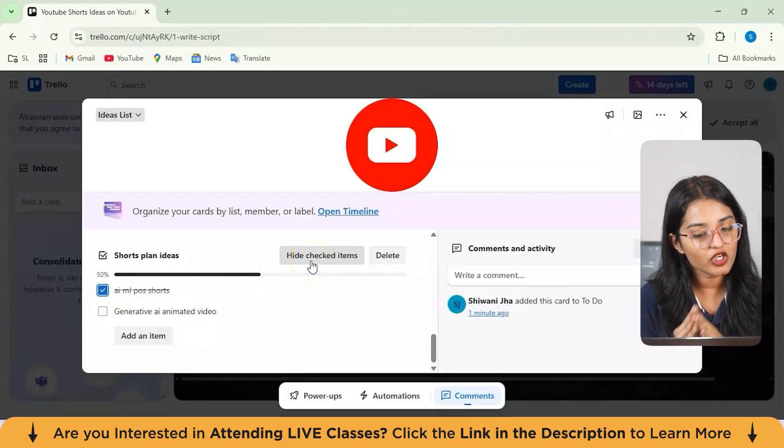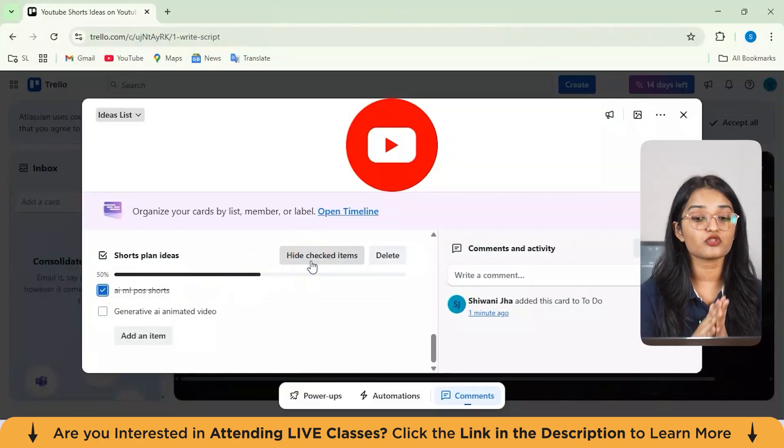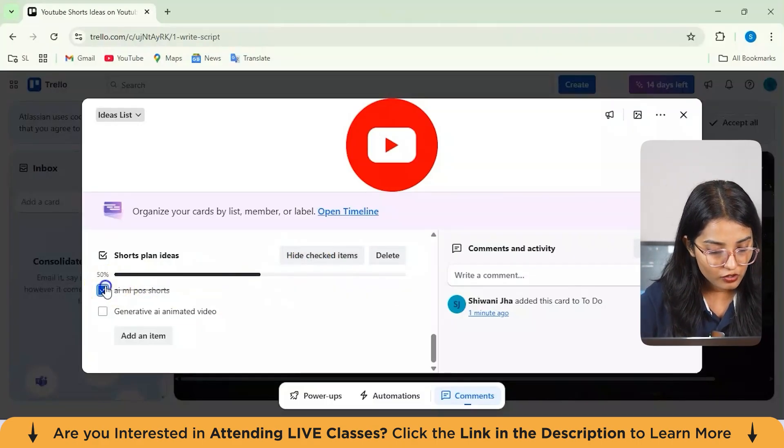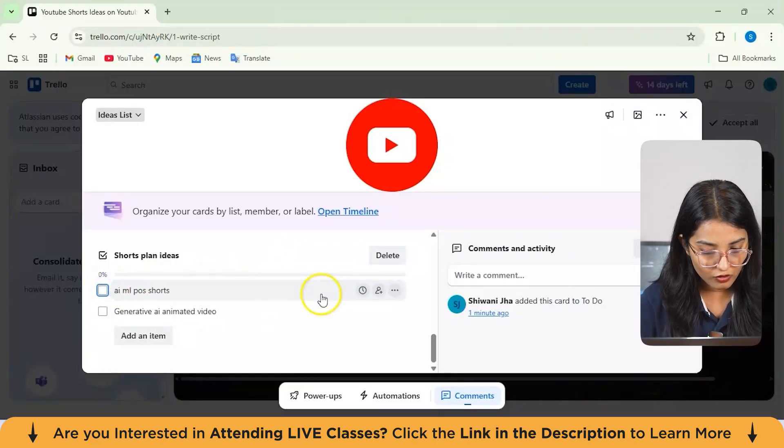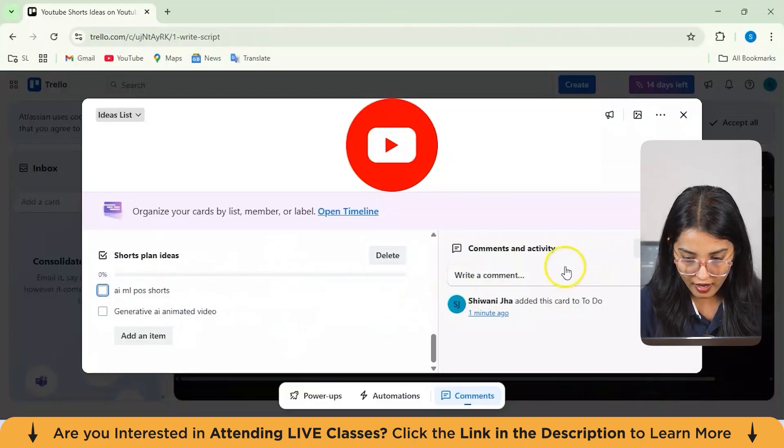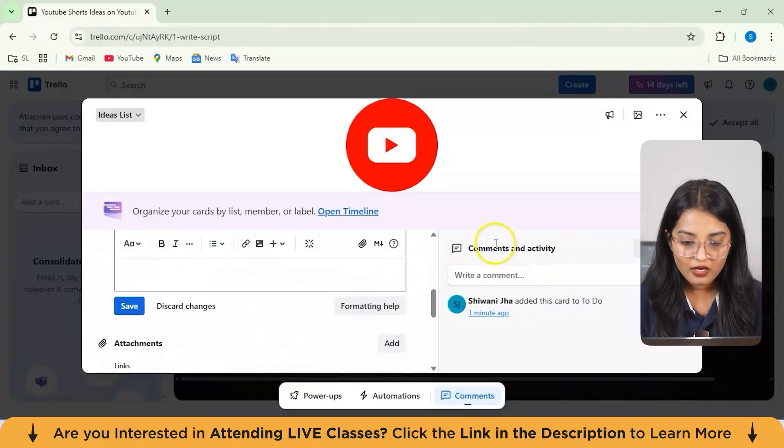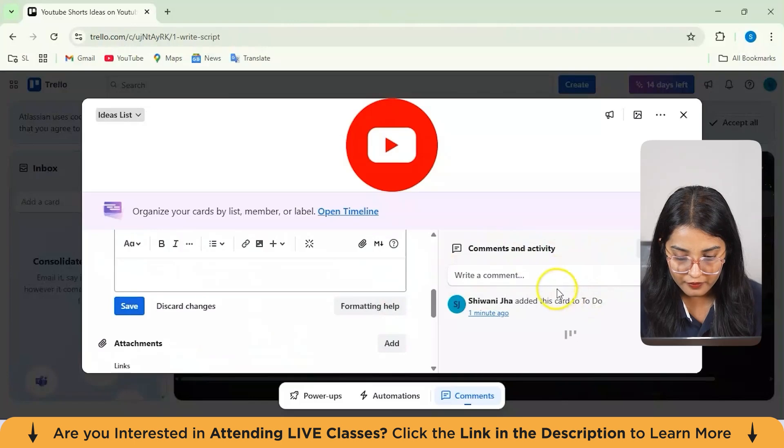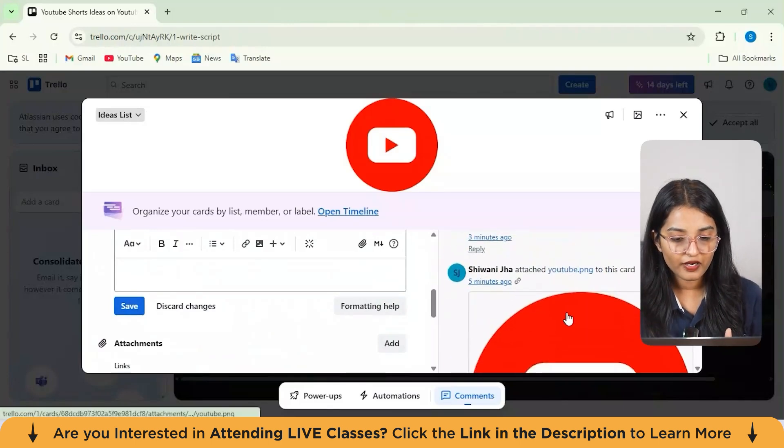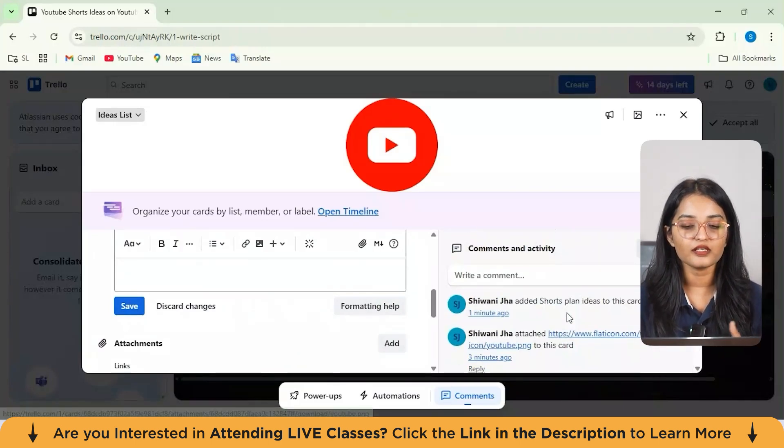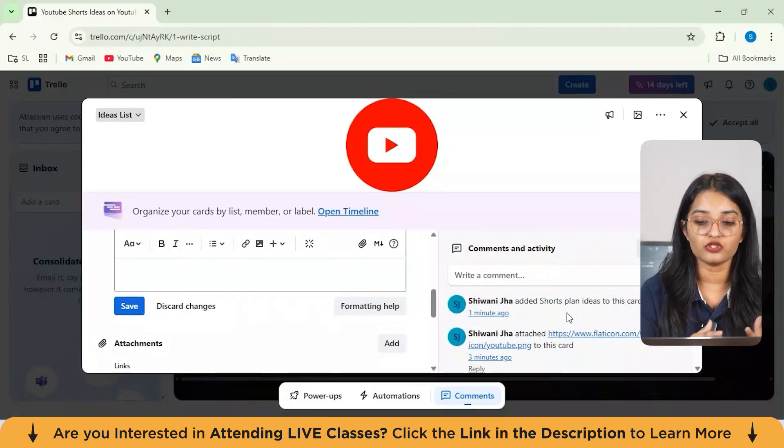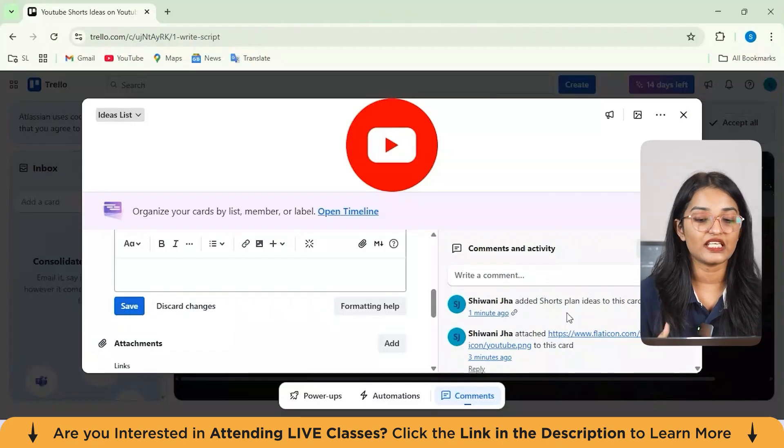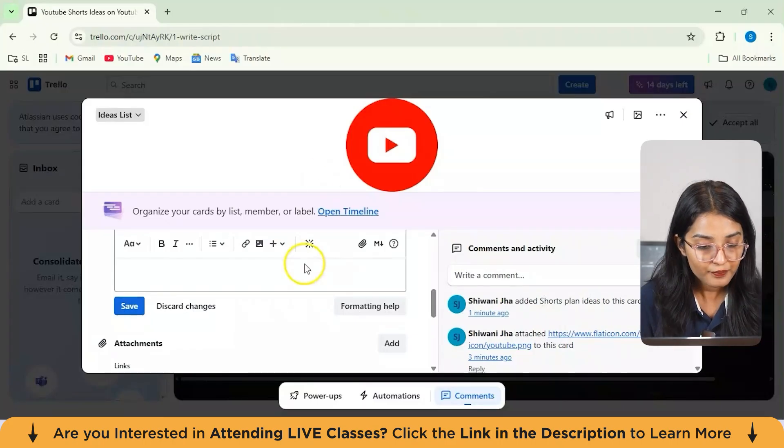Now you can also hide your checked items and also delete the items which are already done. Right now I'll not be just hitting on this check item. You can also add comments and activities. I'll show you how to do that. That person would be notified if you're adding any particular comment in the doc section, adding some images or any suggestions, whatever you want to add.